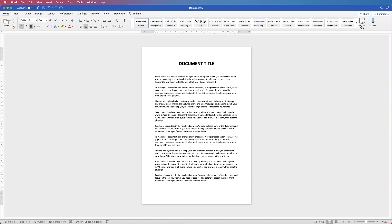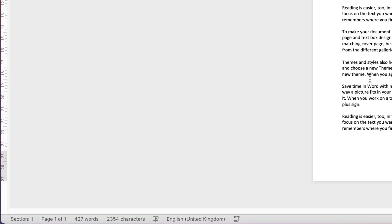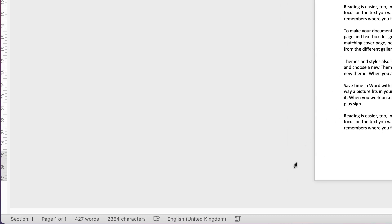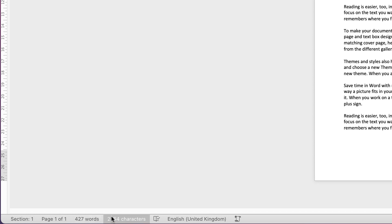So I've just opened a very simple one-page document, and if we go down to the very bottom, you'll see here that we have a word count of 427 words and a character count of 2,354.